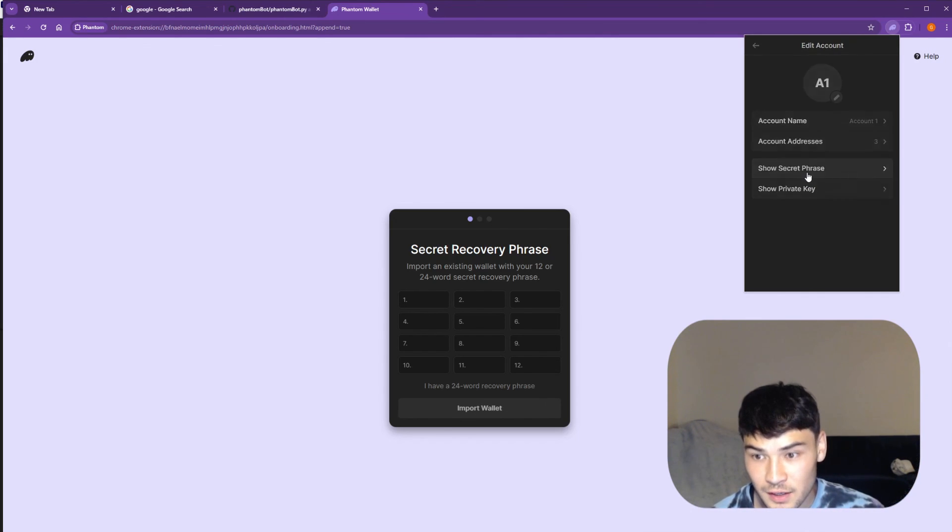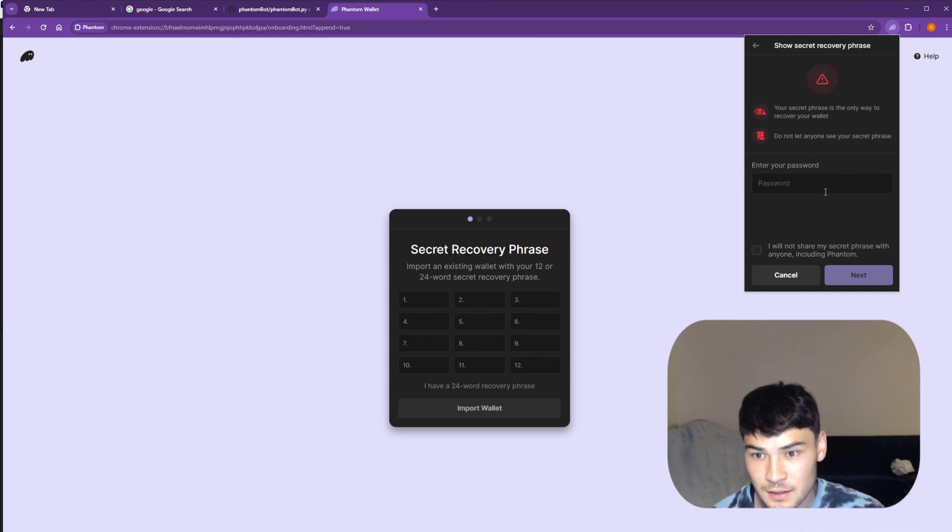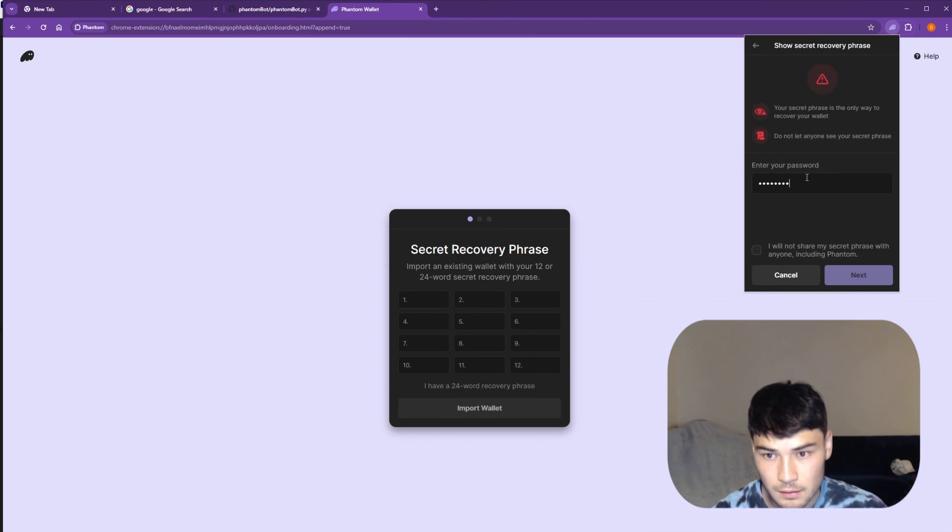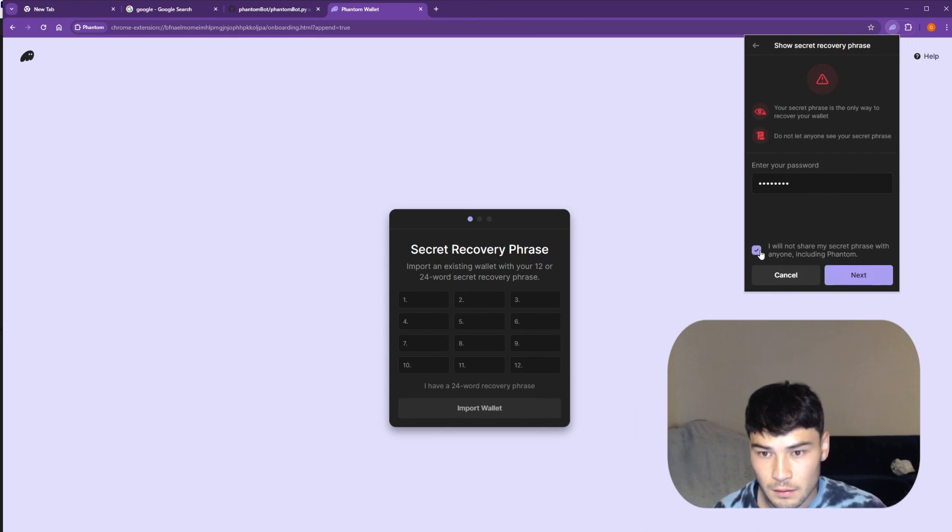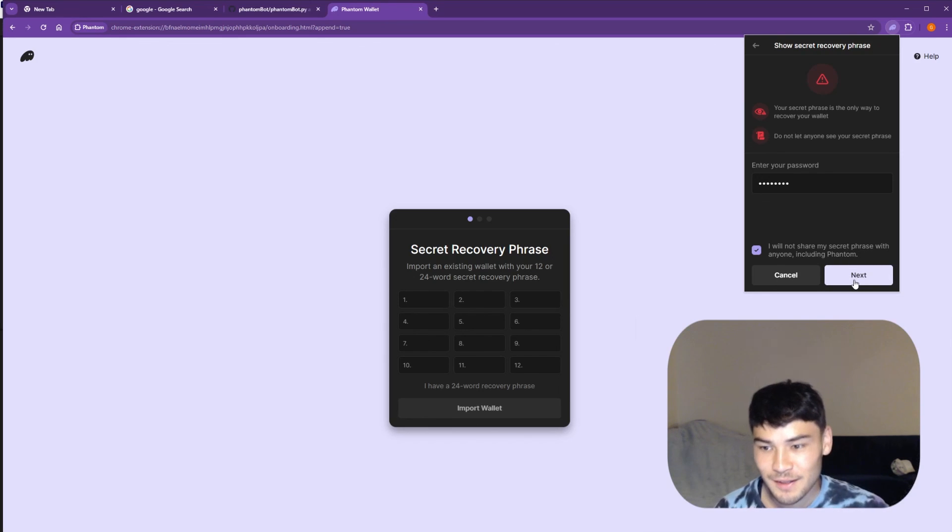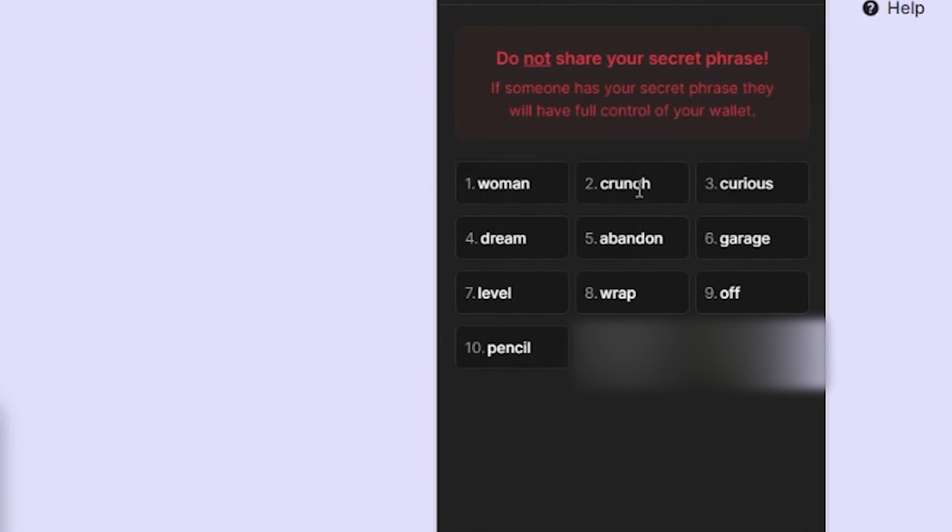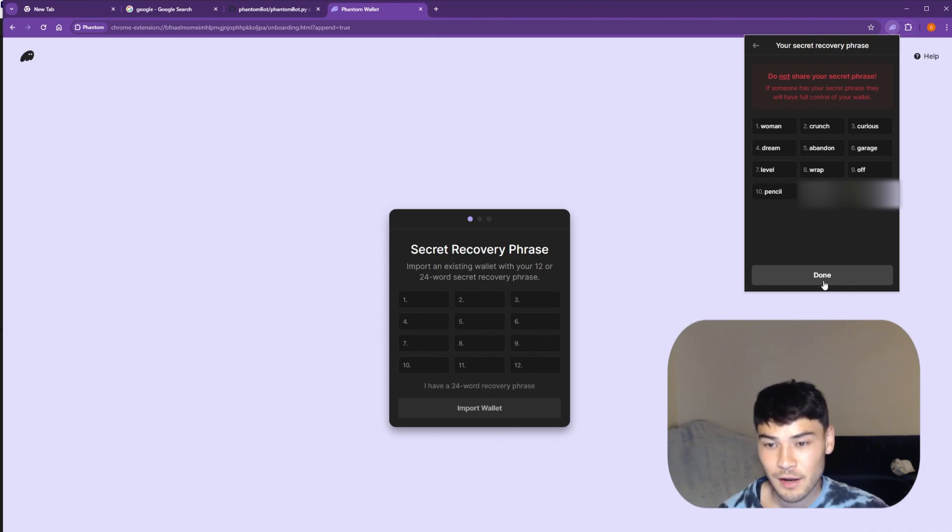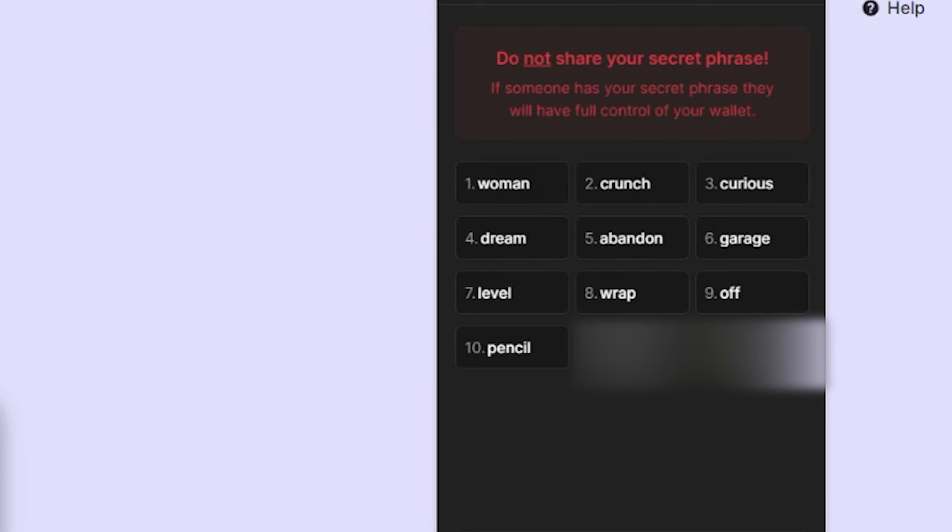Show secret phrase. Here. I will not share my secret phrase with anyone including Phantom. Uh oh. All right there's the first 10 words. Good luck trying to crack this. Peace.